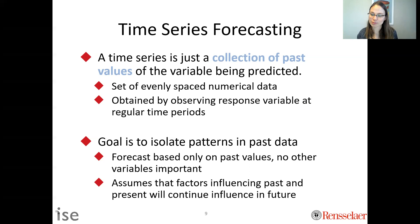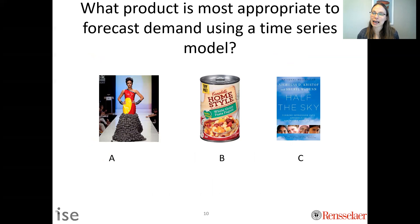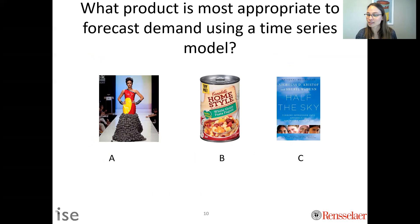Let's test your knowledge. You have three products. Which is most appropriate to forecast demand using a time series model? A: a new fashion dress — how many people will buy it this season? B: this type of soup — how many people will buy it in February? Or C: this book — how many people will buy it in February? Which do you think?